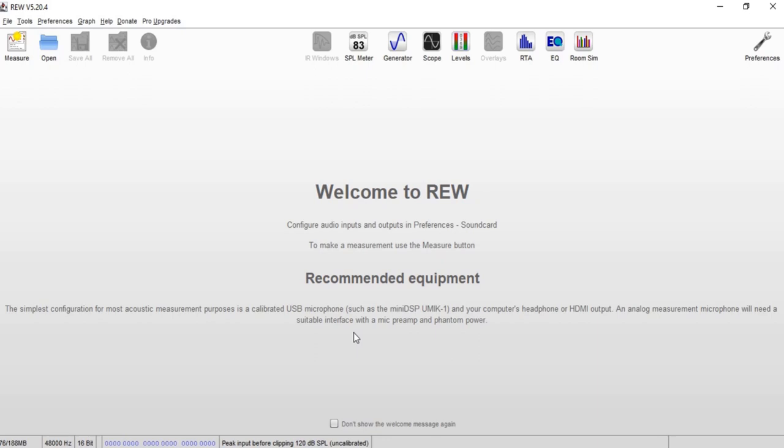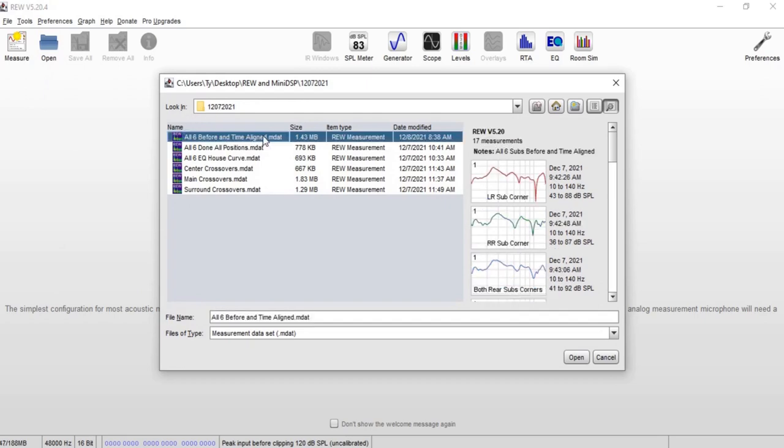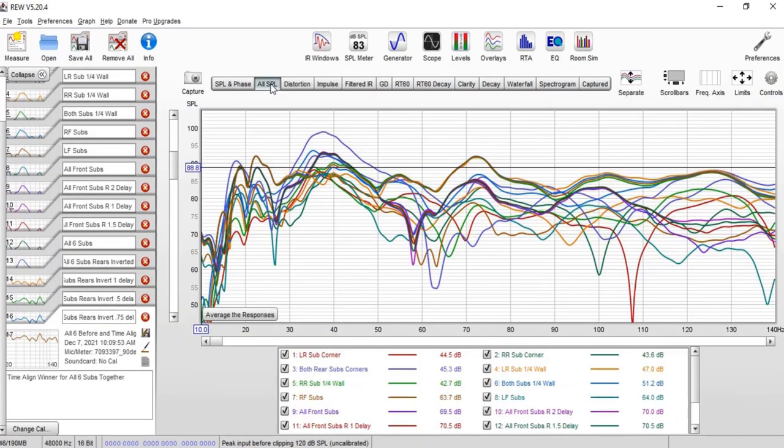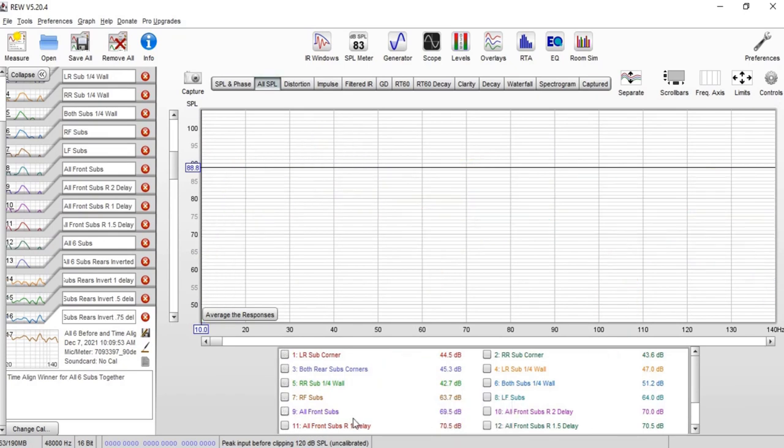I went back and level matched them at my main listening position before I started with my measurement process. I set them all to 75 decibels at the U-mic in my main listening position, then started my measurements, and the end result again for me was a lot better. This is level matched at the main listening position to 75 dBs and then I started my measurements from there. So we're going to open up the before and after measurements.